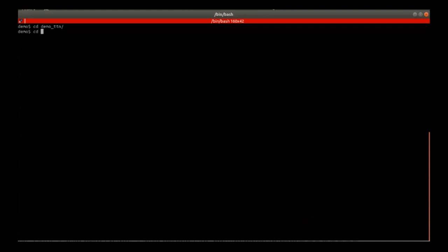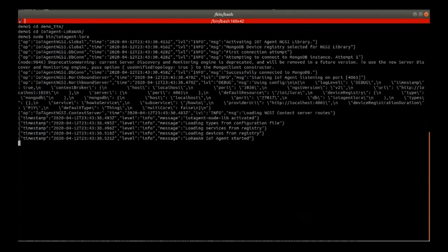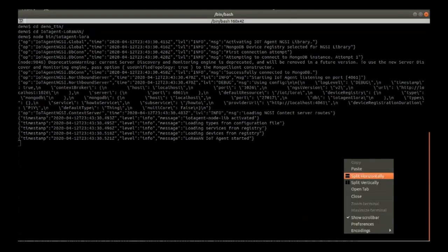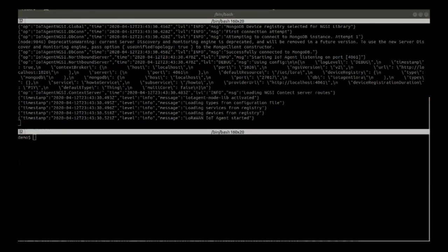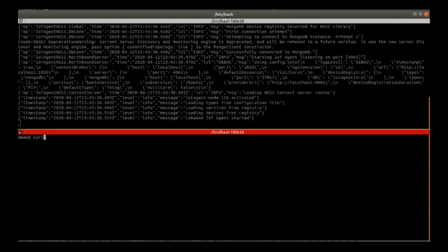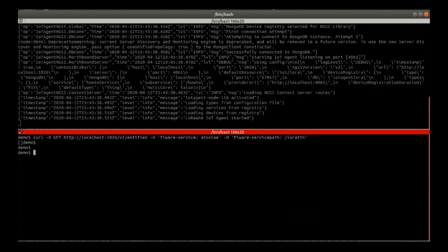We are going to launch the IoT agent. After that, we will see the log messages displayed by it. It is possible to check that the whole data flow is working currently by calling the API of the FIWARE Context Broker. To do that, we can use a curl command. We have to write the URL of the FIWARE Context Broker and the required values for the headers. At this stage, the response should be empty. And that's it — it is empty.